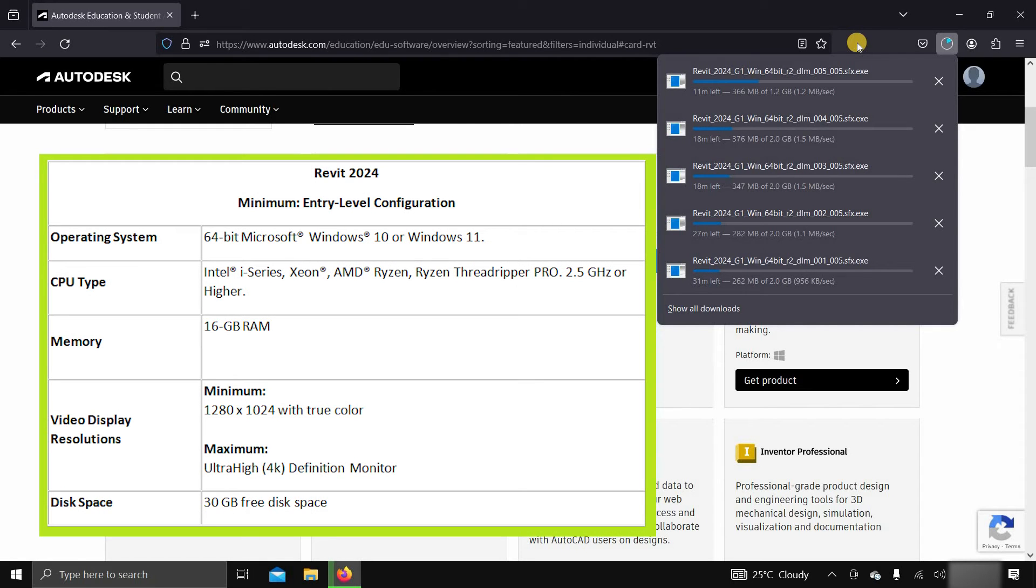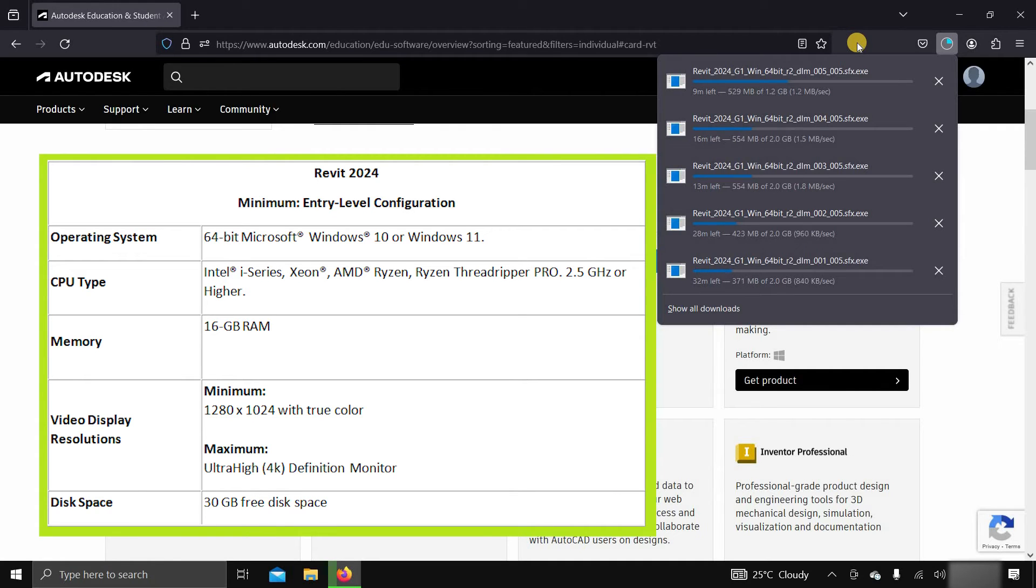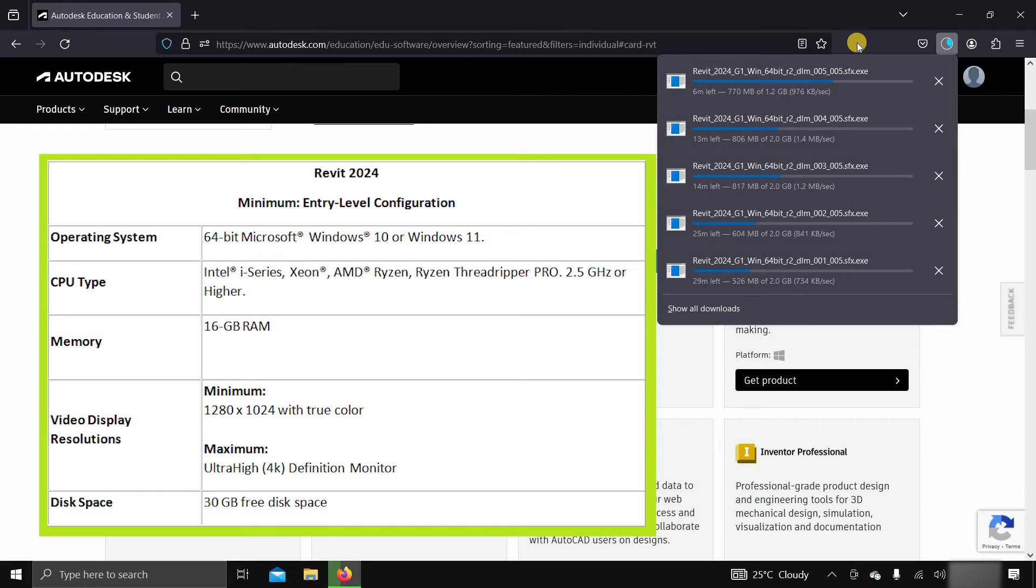For entry-level system configuration, it required a 64-bit Windows 10 or 11, Intel or AMD CPU with a minimum 2.5 GHz clock speed, 16 GB of RAM, and a minimum 1280x1024 resolution display.